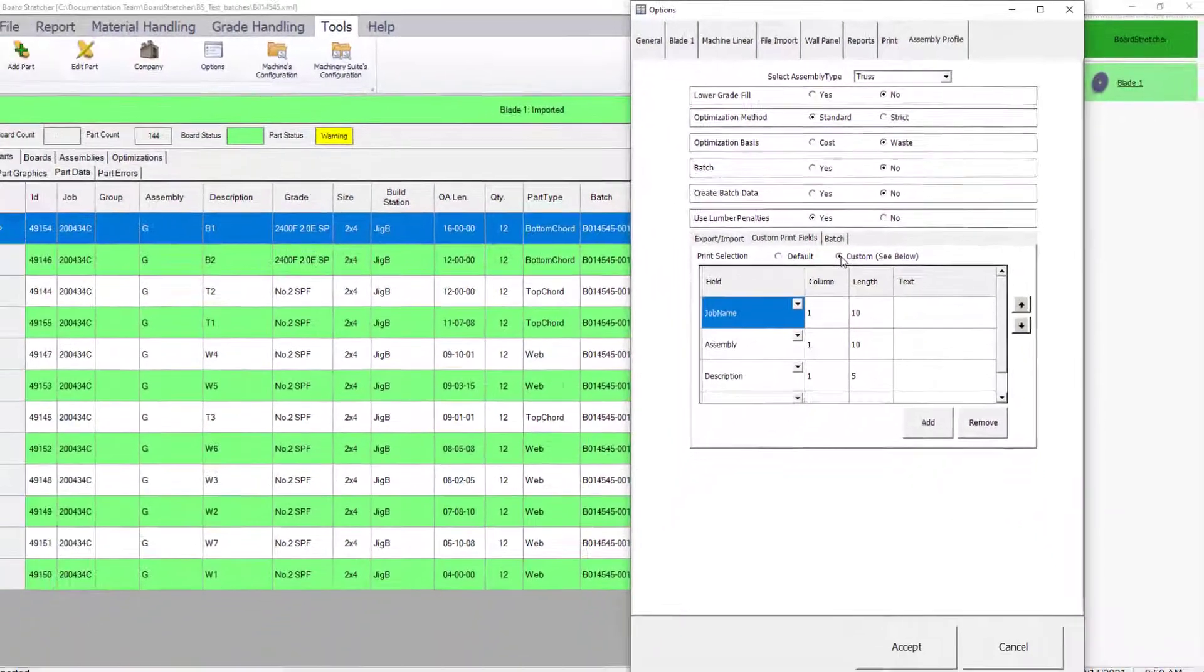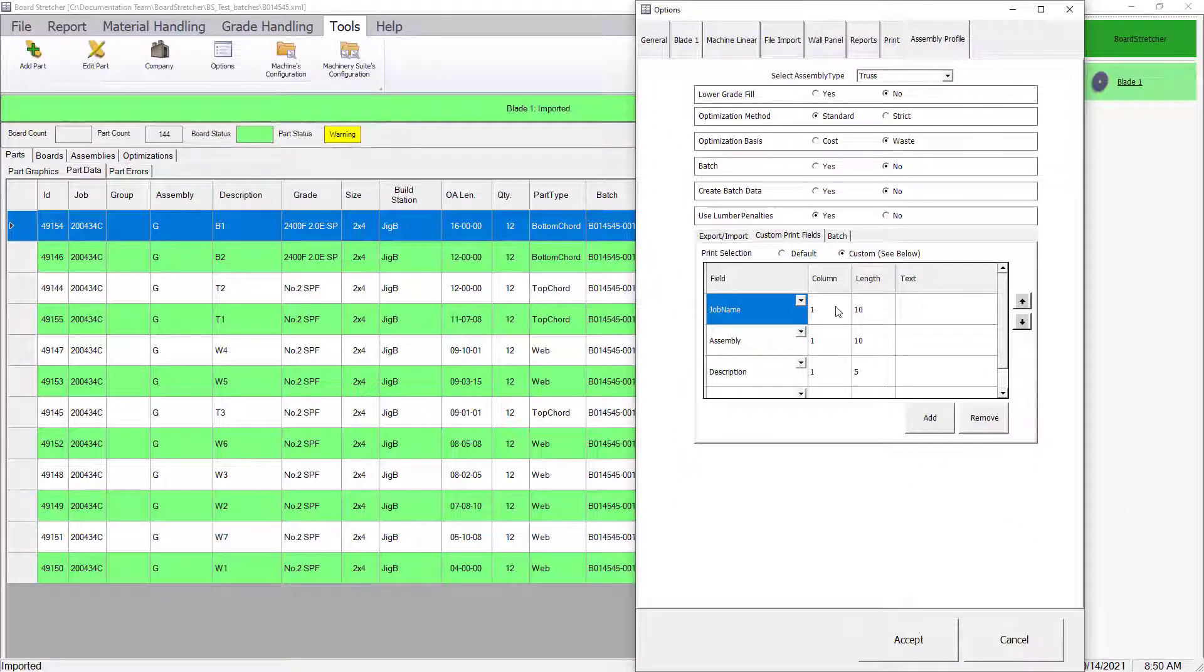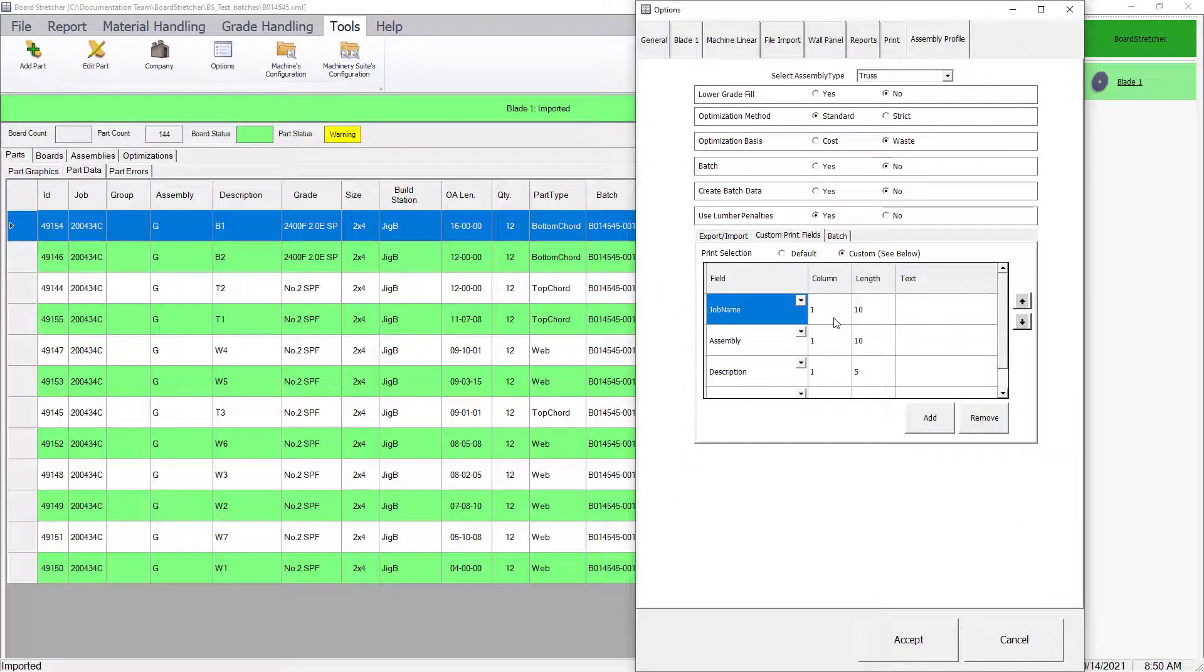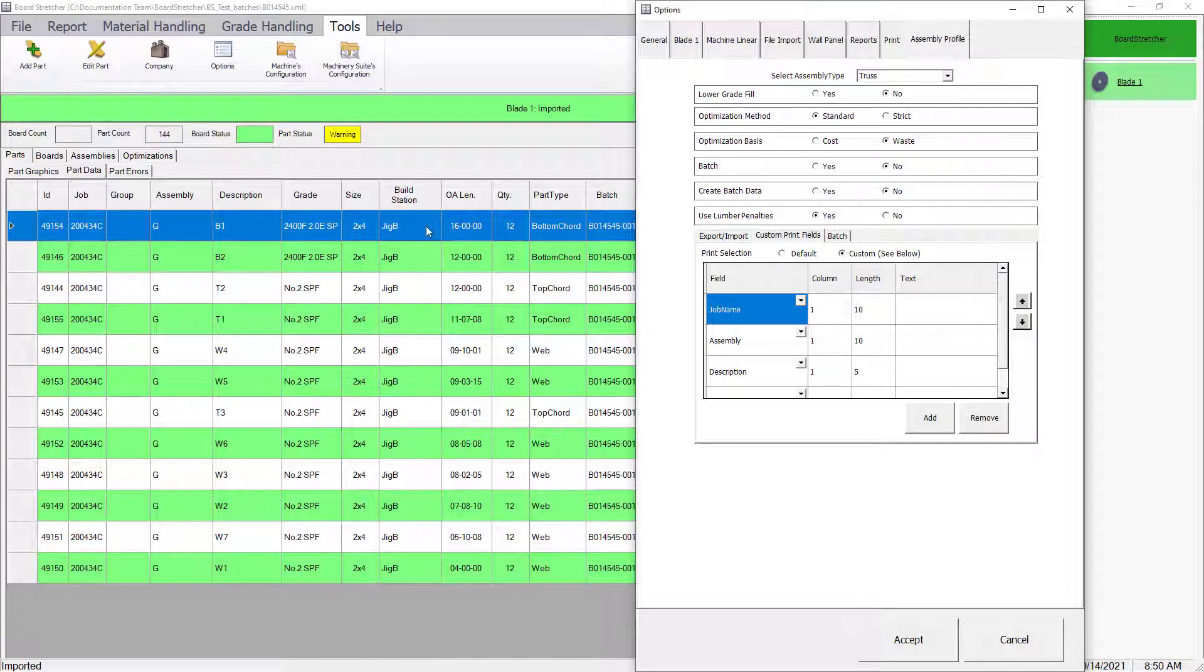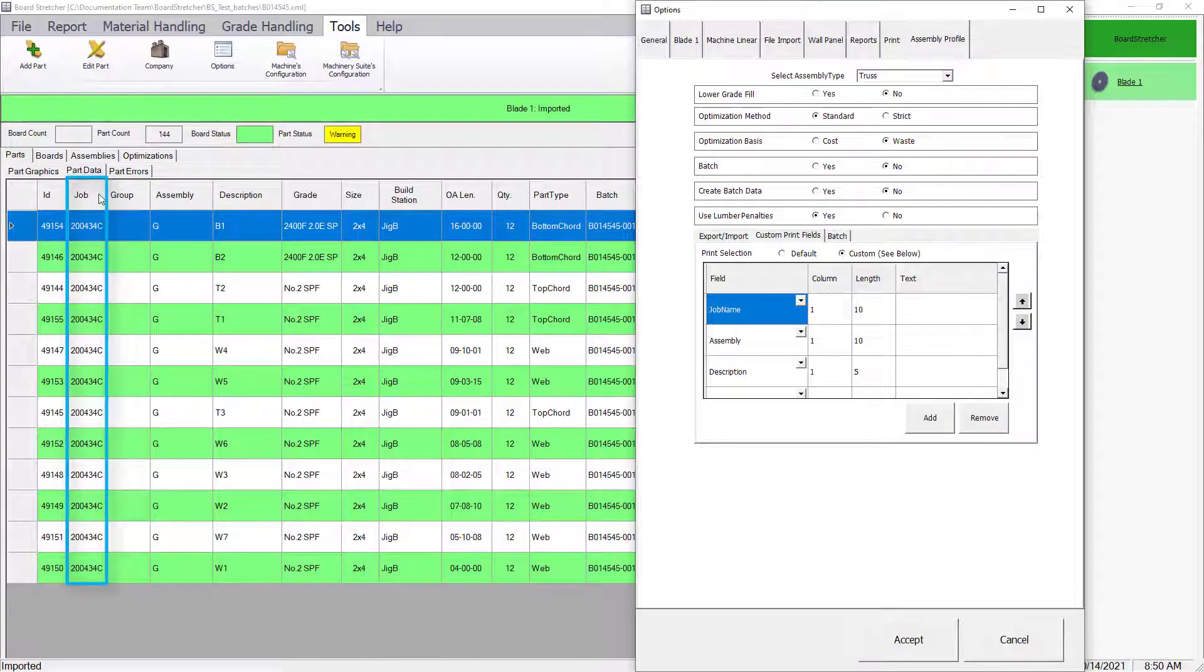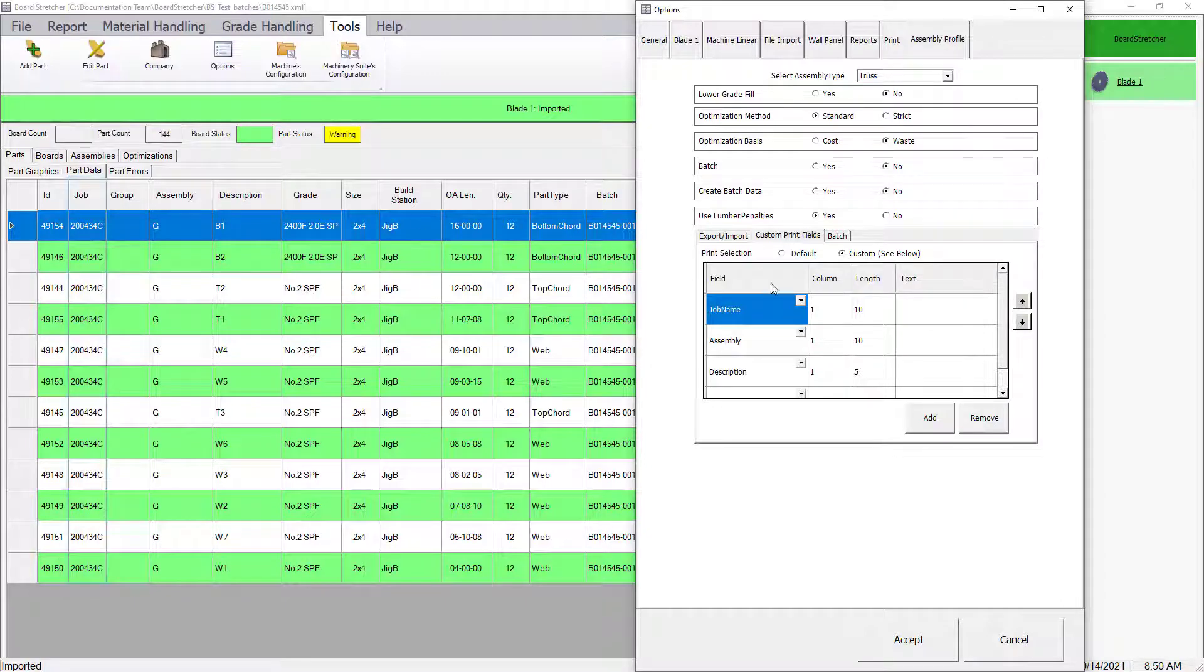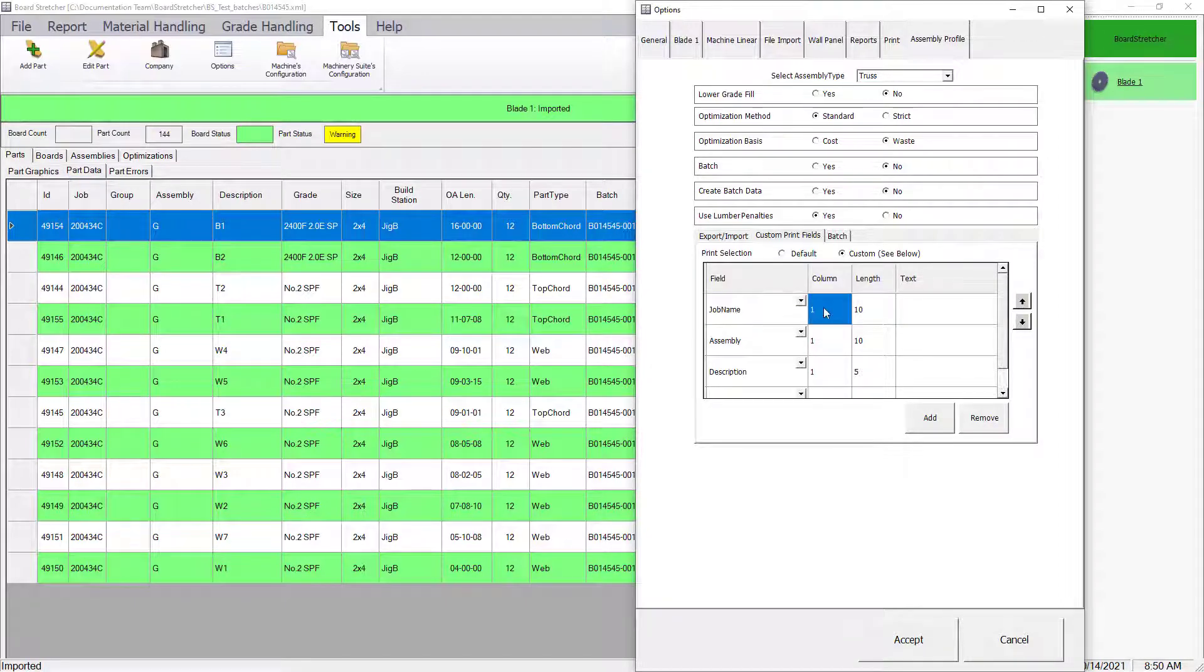The Custom selection allows you to dictate which fields get printed and what characters are included. As an example, using the Job Name field, if every job name has a 200 in the front, setting the column to 4 would print starting with the fourth character.